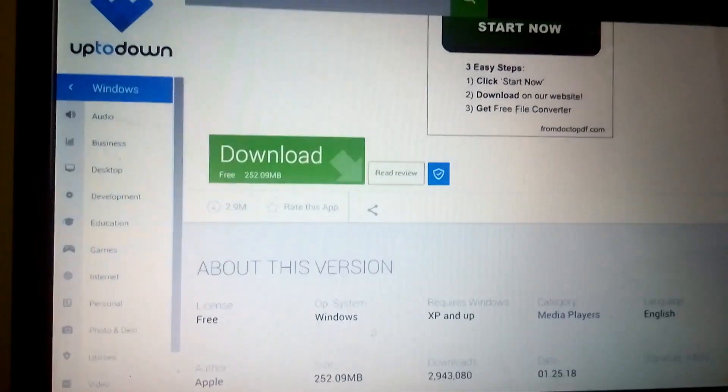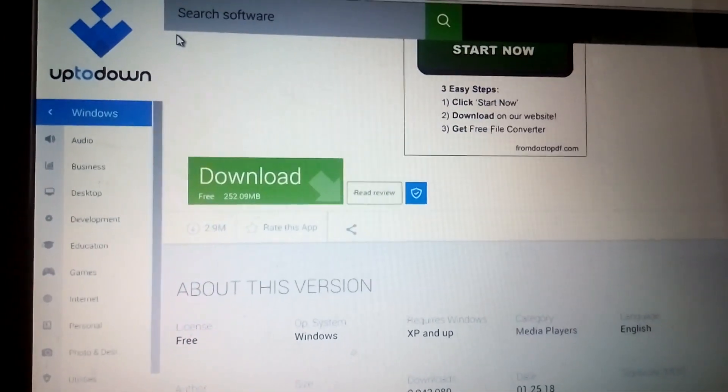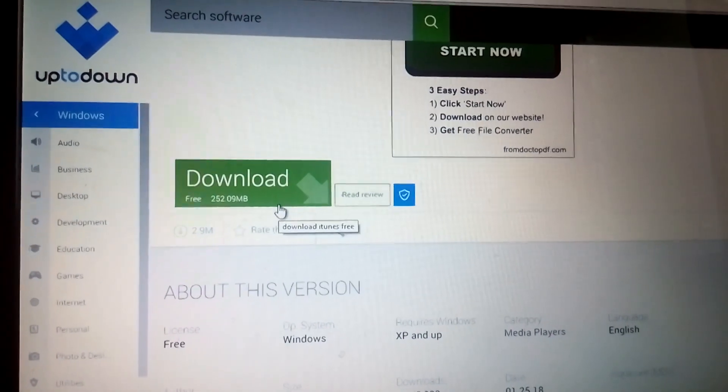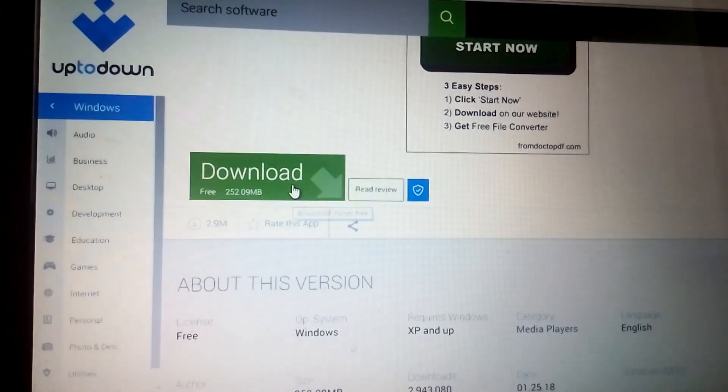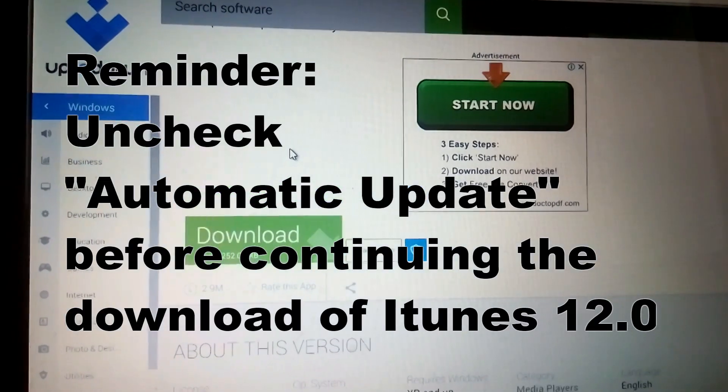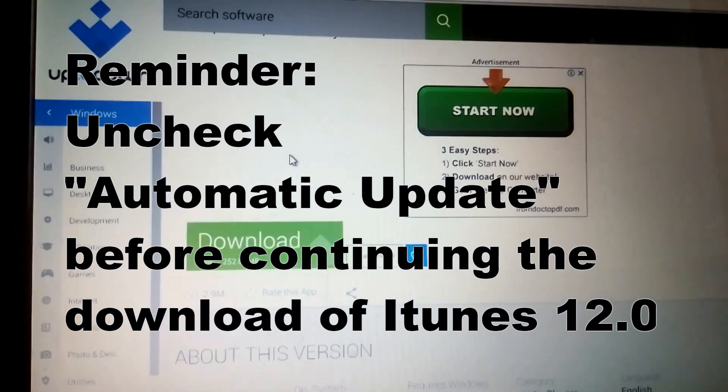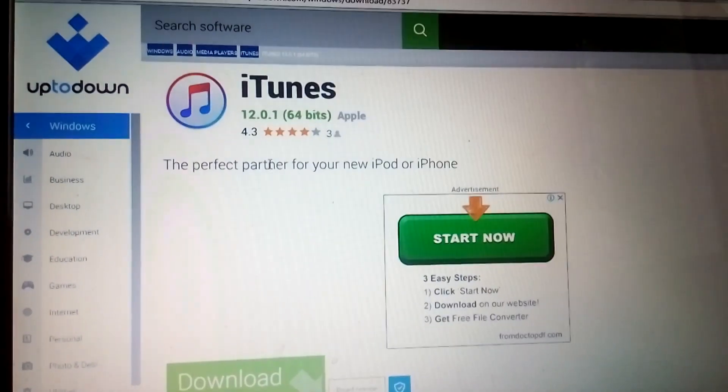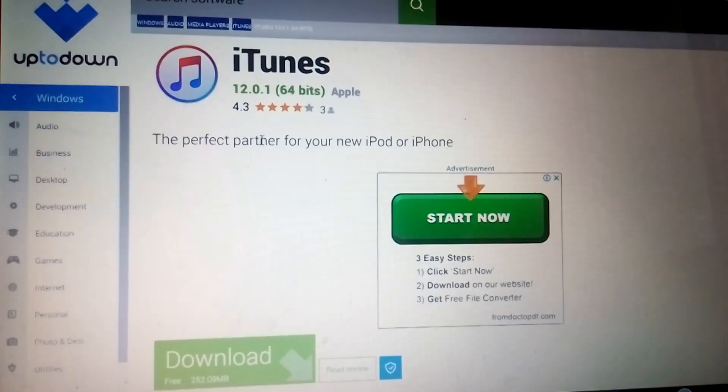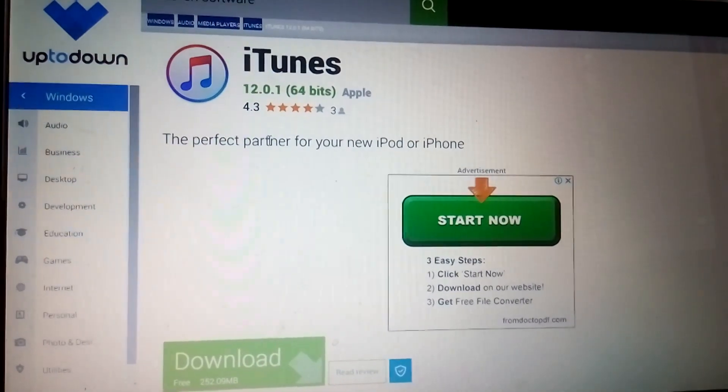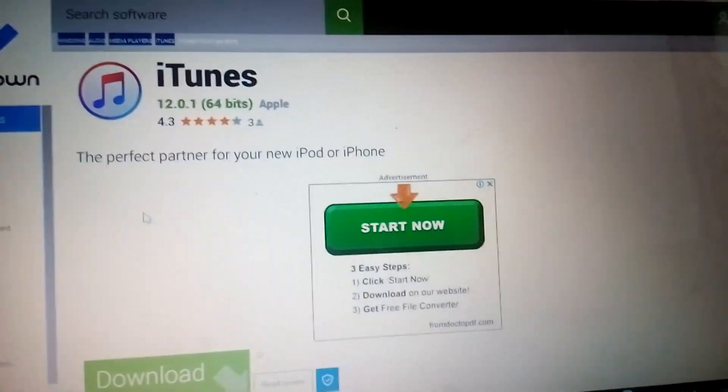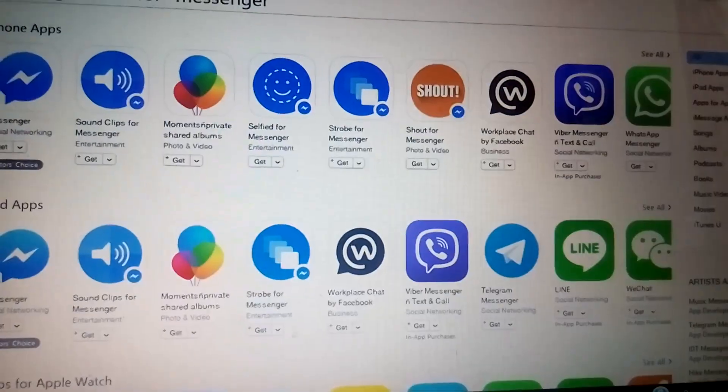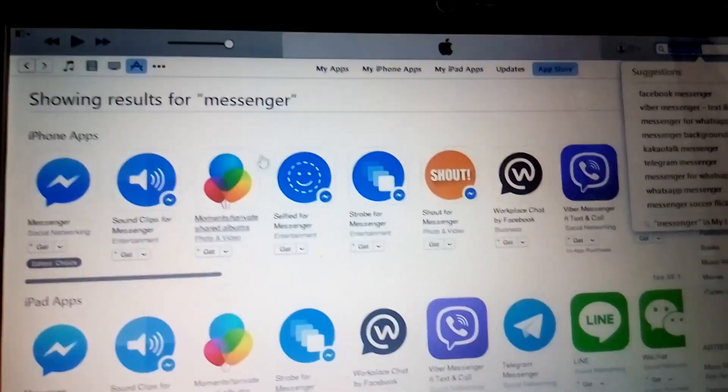Click on the first website that comes out and download iTunes 12.0. It will direct you to this site and then just click on download. I already have downloaded this and it took quite some time, about 6 to 7 minutes, but I guess it depends on your internet service provider.